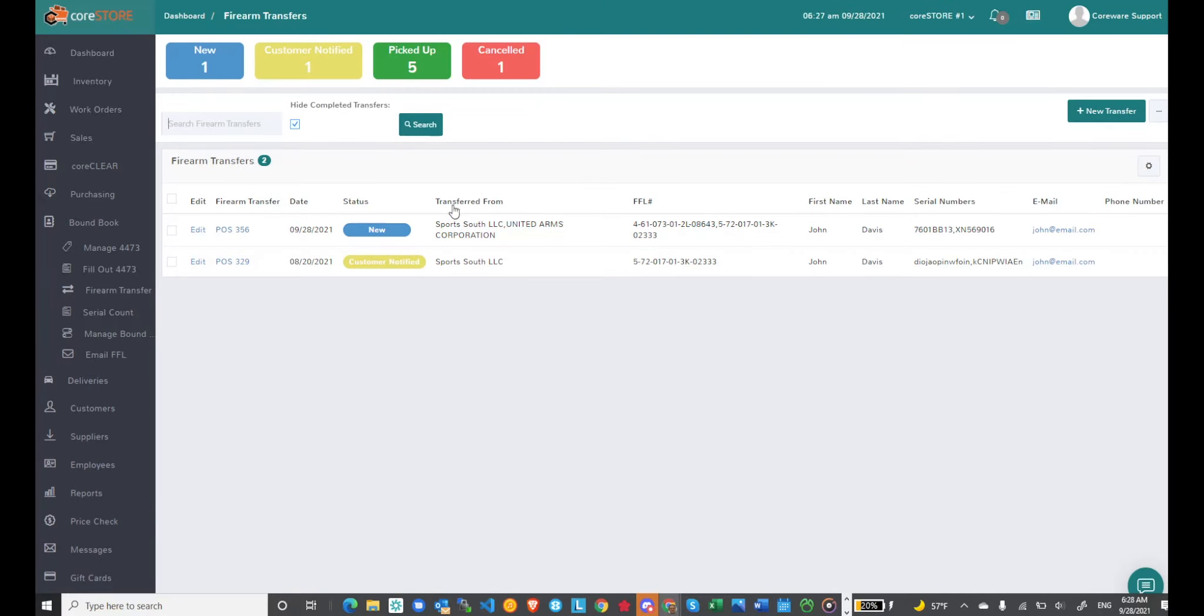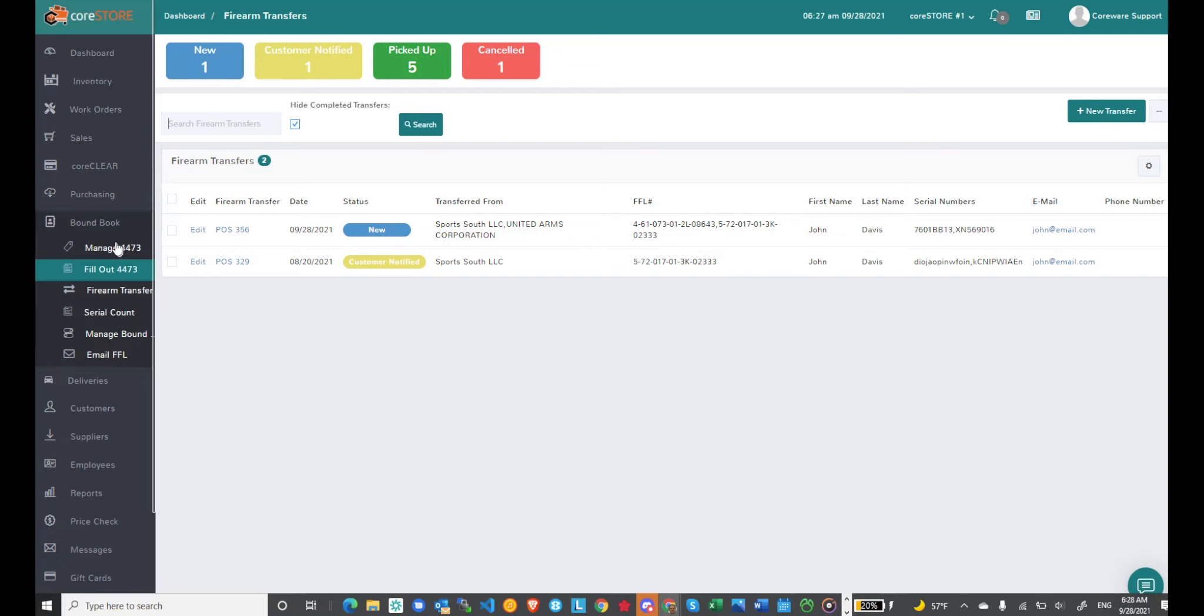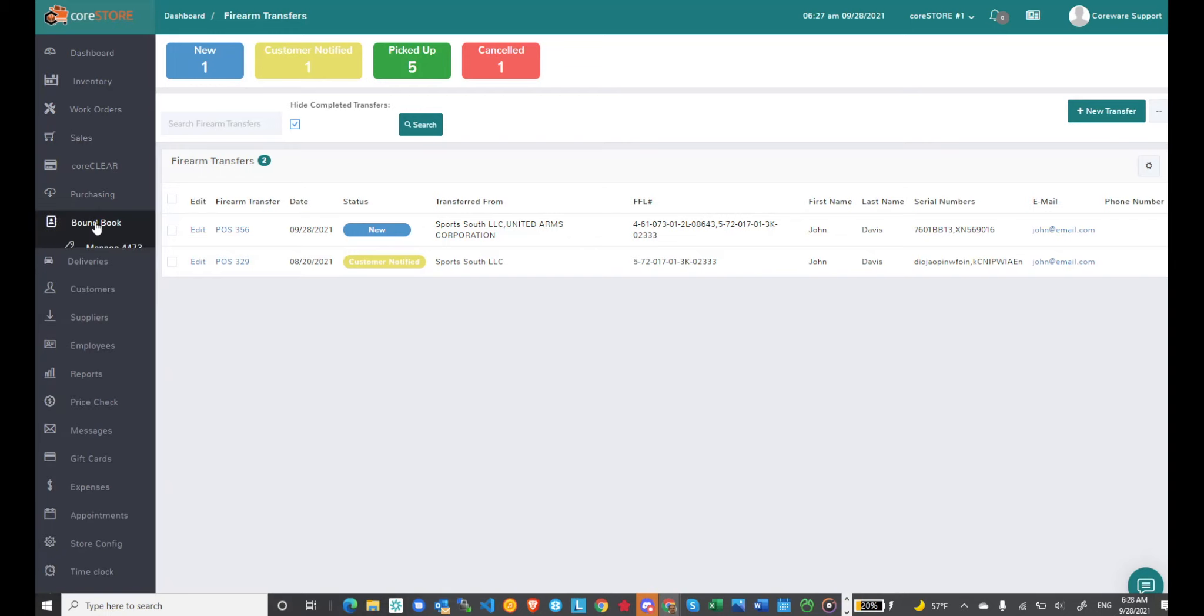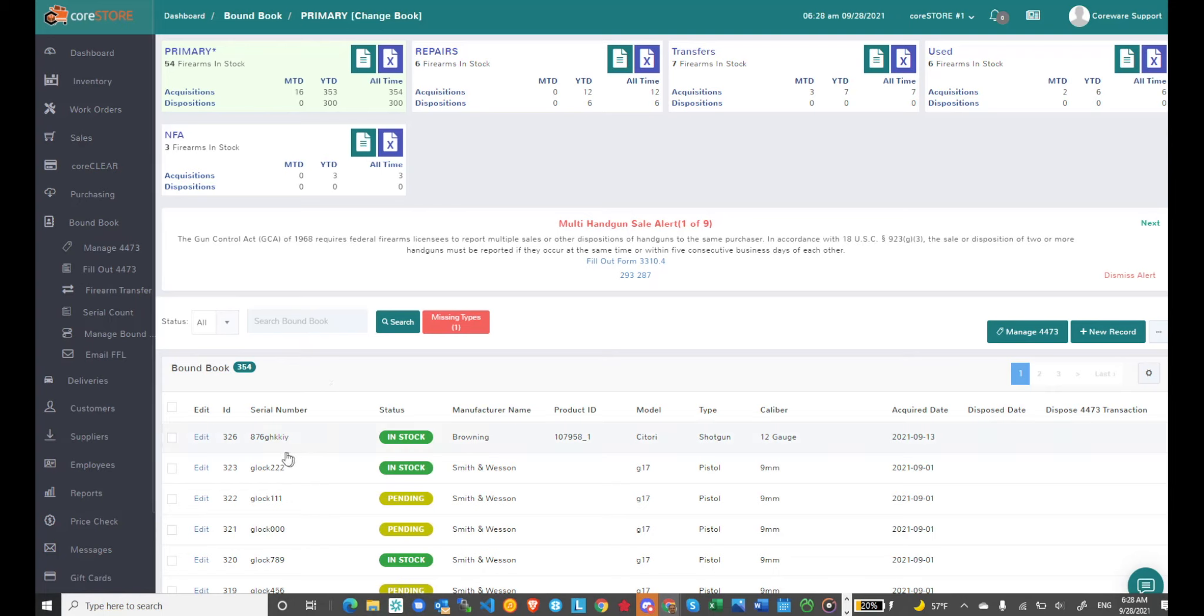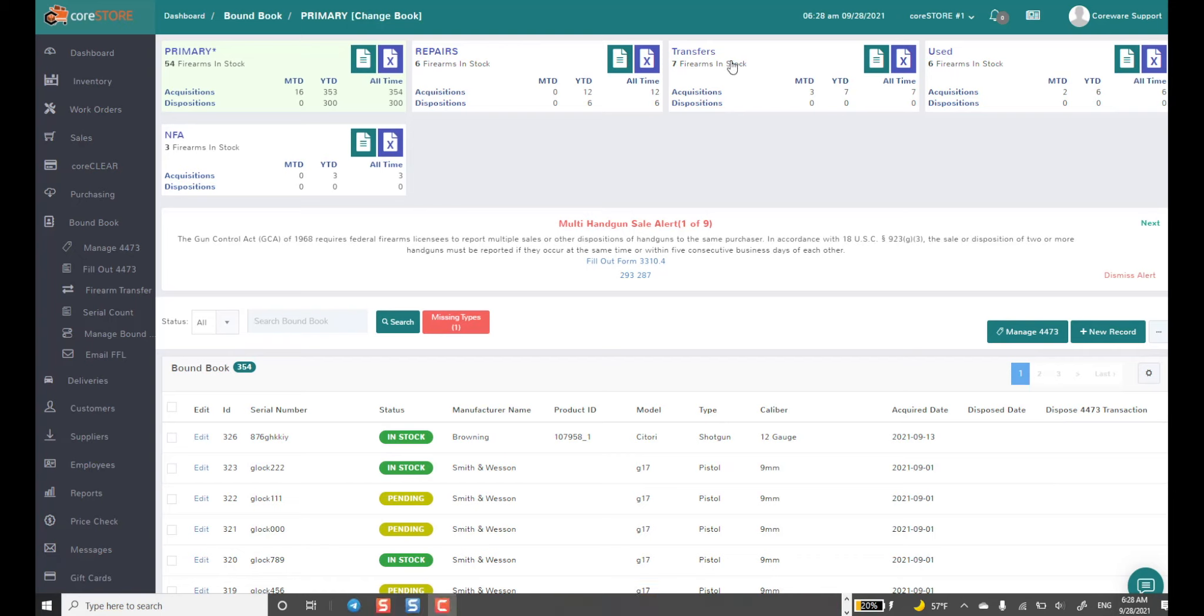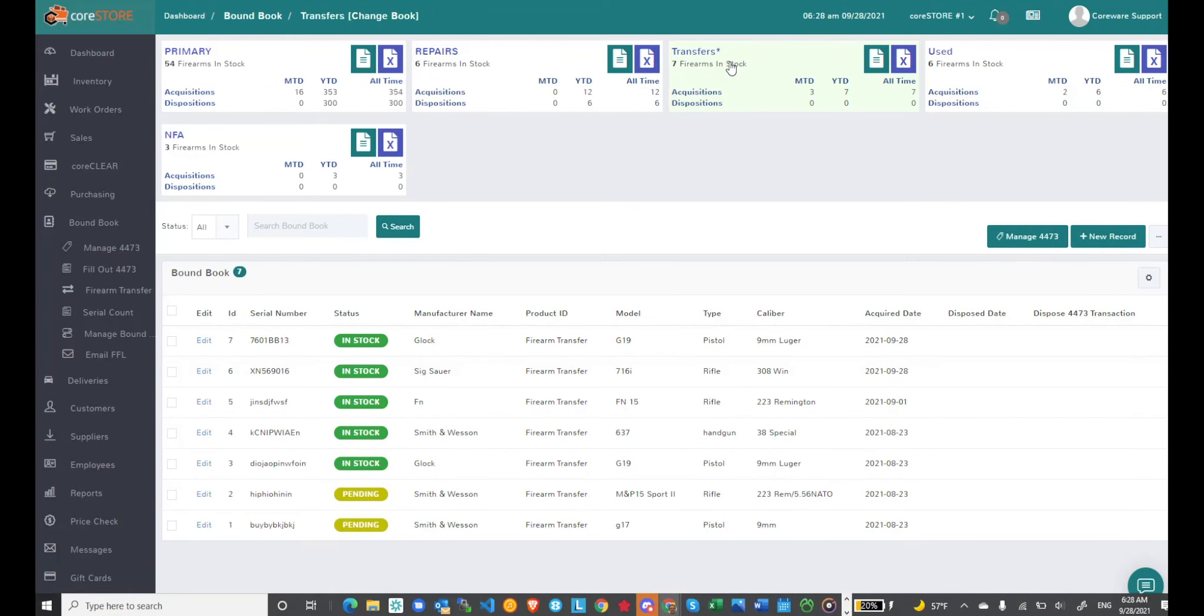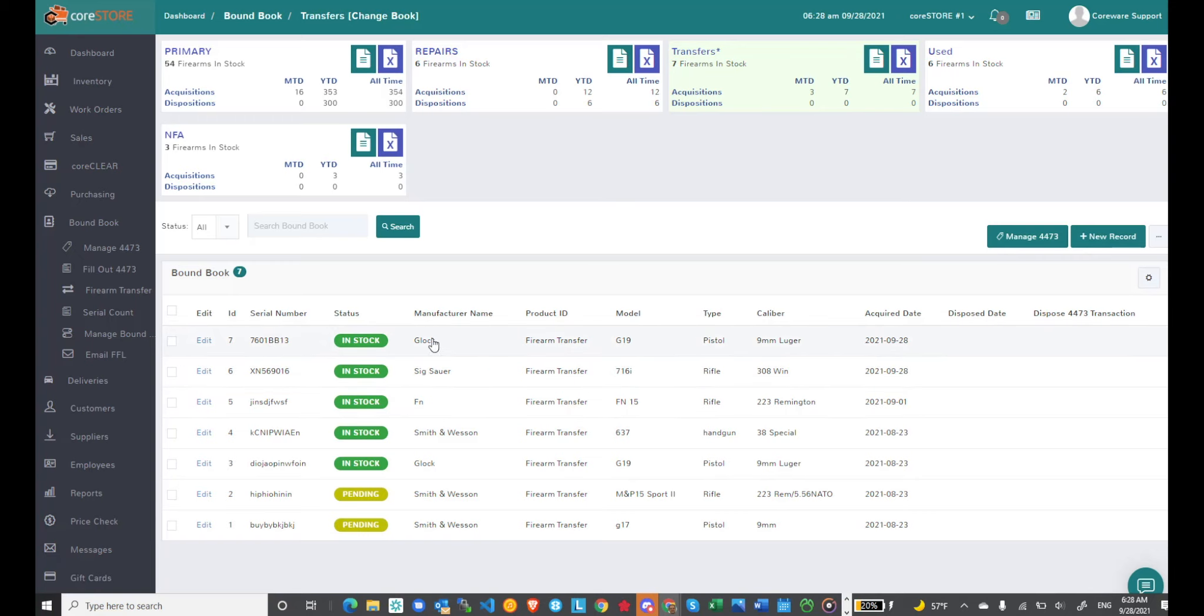So now I have a new transfer and we'll quickly take a peek at the bound book. You can see there's two new acquisitions. To see the new acquisitions we want to go to our transfers bound book because again from a best practice standpoint it's a good idea to set up a bound book for your transfers. This will be done for you automatically if you don't have one set up. And you'll notice here I've got my Glock and my SIG. You'll notice the acquire date of the 28th and each one will show separately of course.